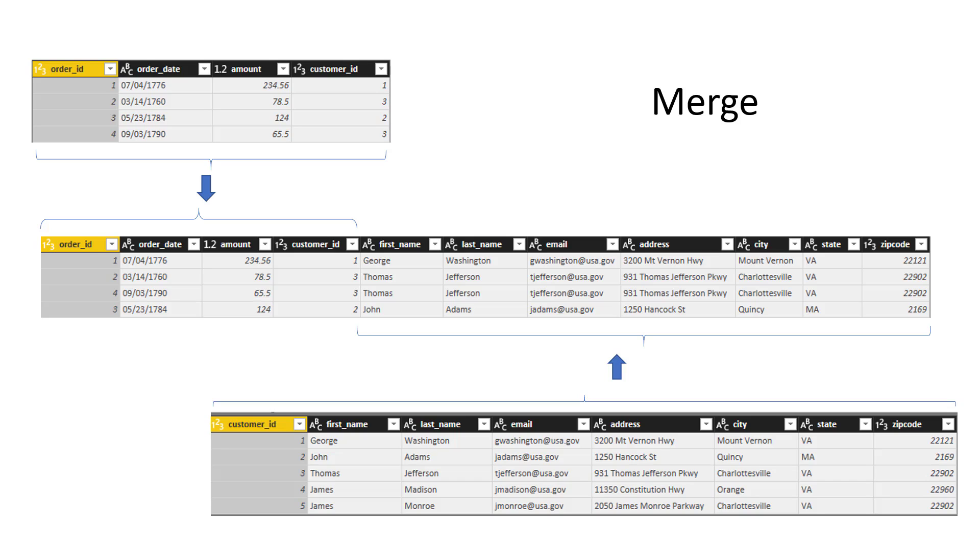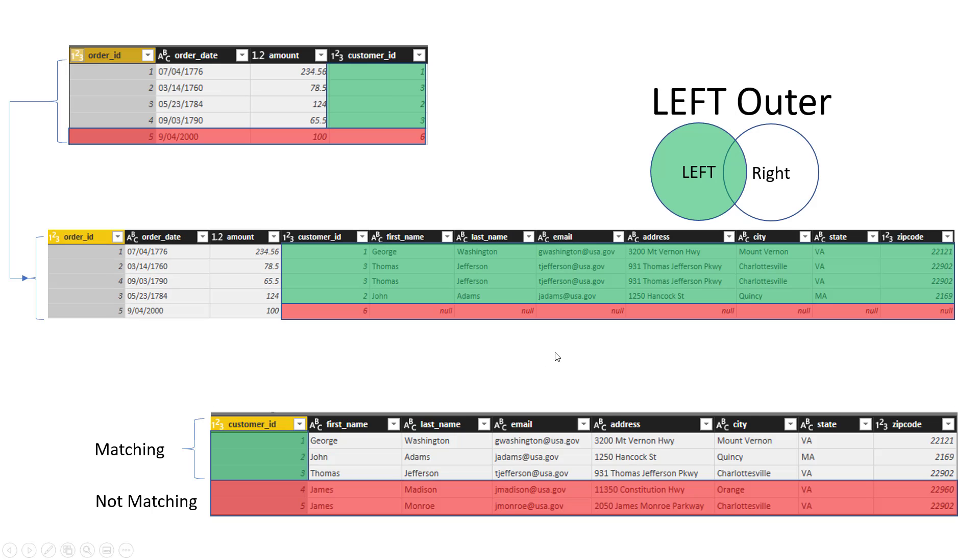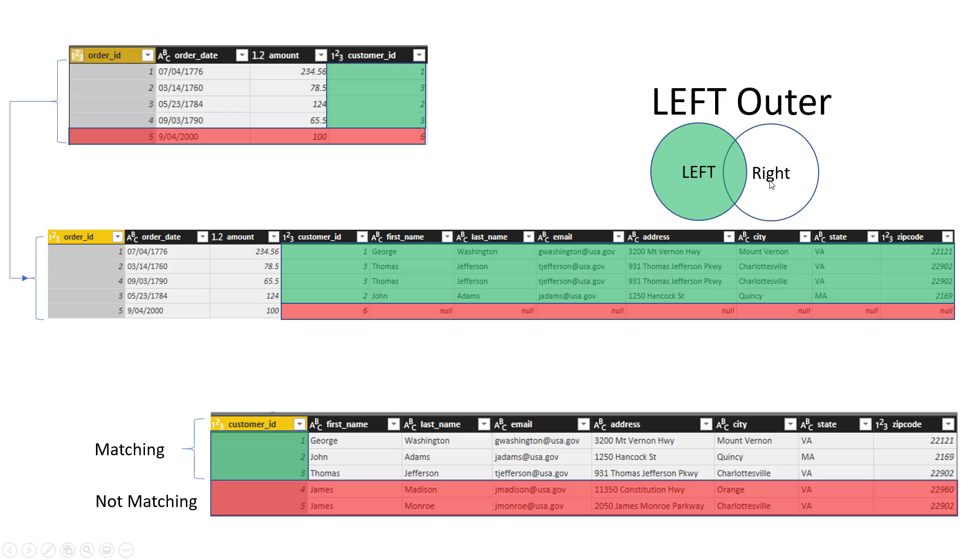The first type of merge I'm going to talk about in this video series is the merge type we call left outer join. This is the default type of merge in most database technologies. What this is saying is that it's important which one is the left side, which one is the right side, or let's say from which table you start.